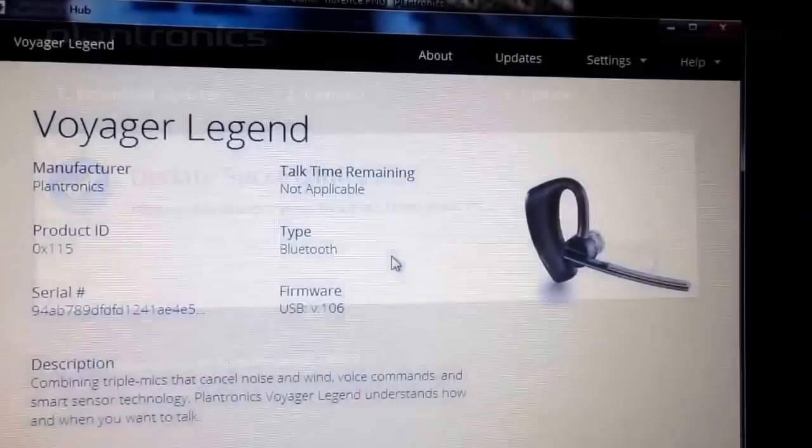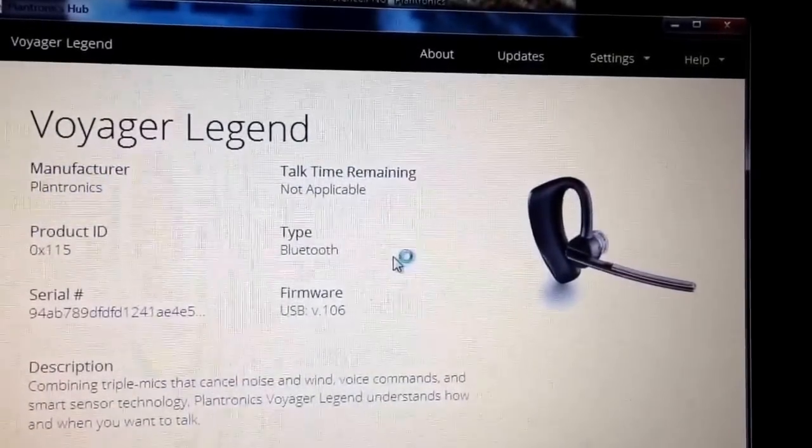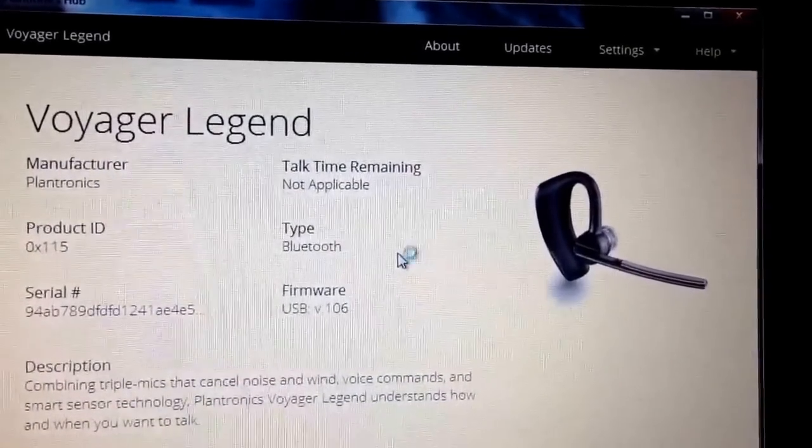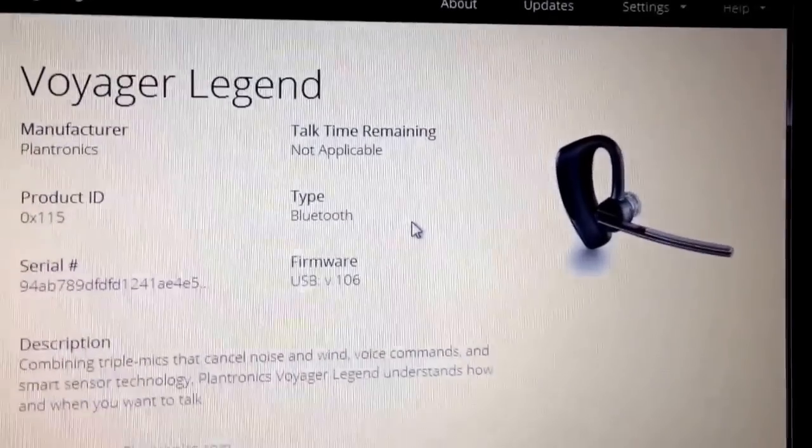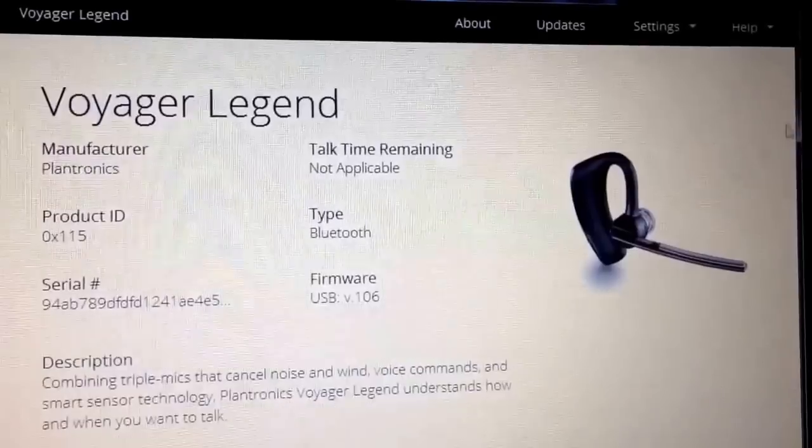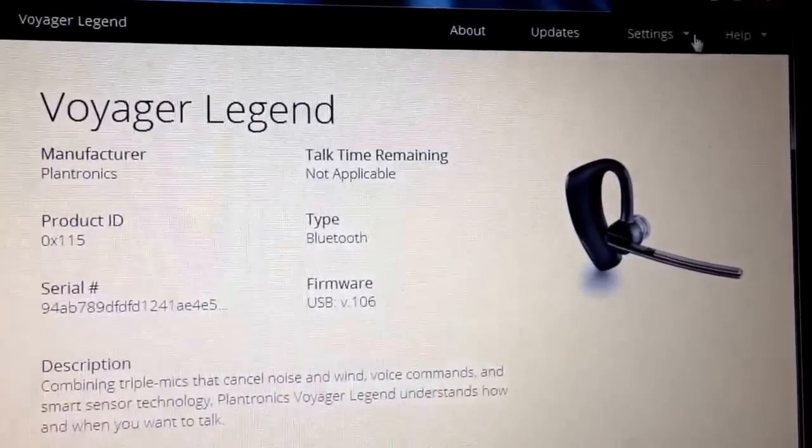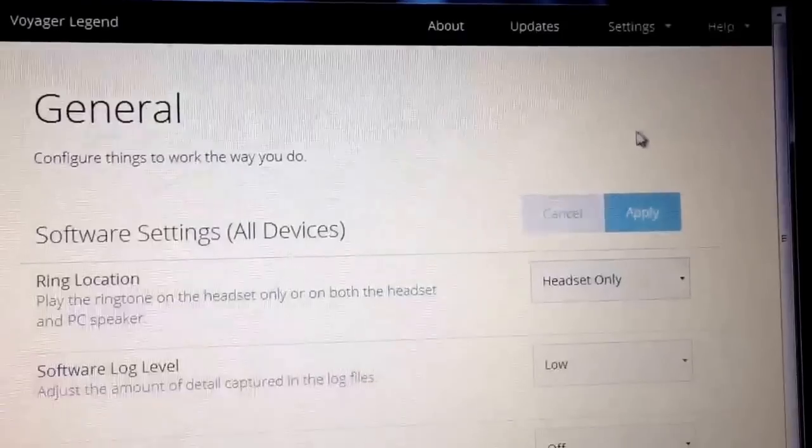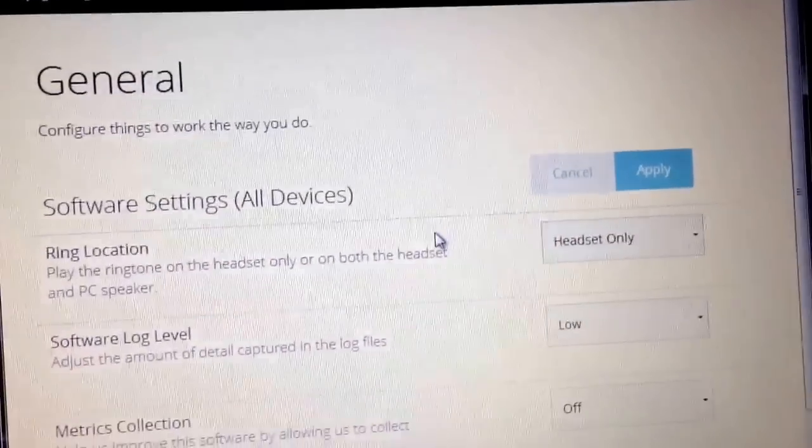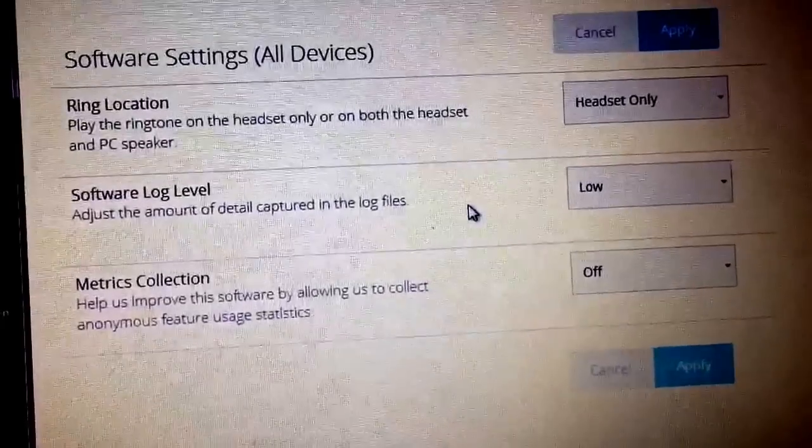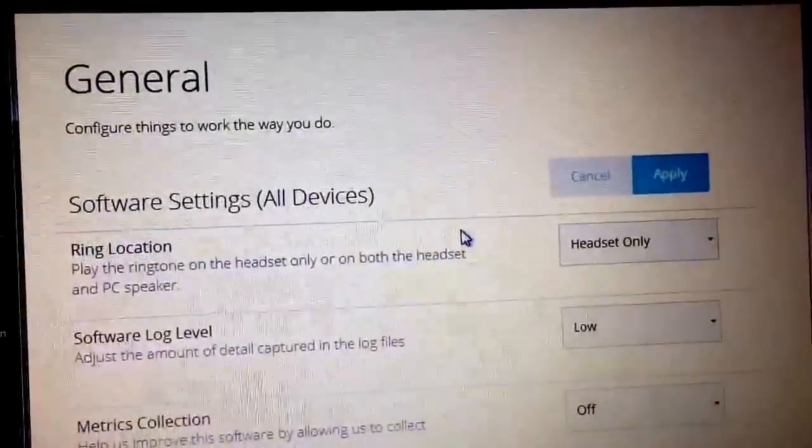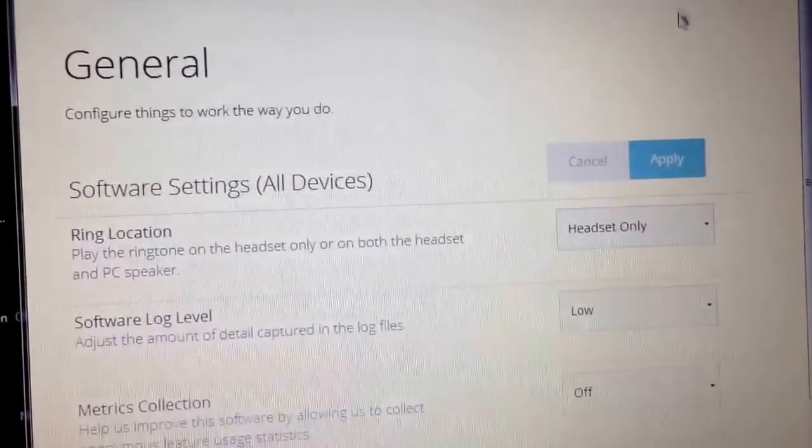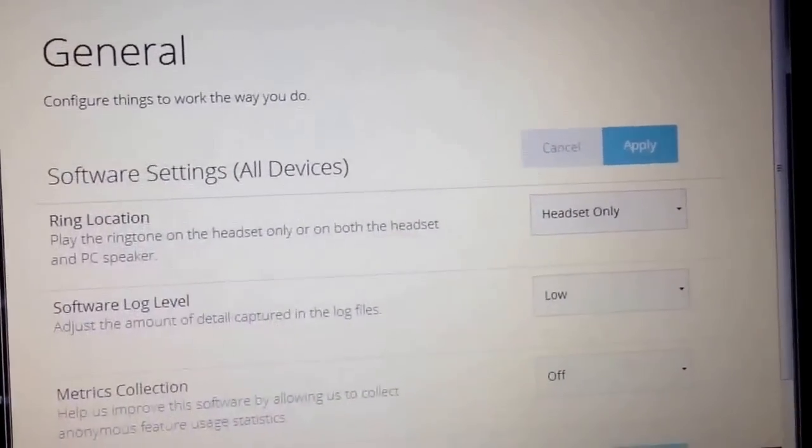I'll show you how to do it. It shows the Plantronics Hub working with the current firmware, and then you can go into settings and make your settings. Yeah, it works great. So, how...